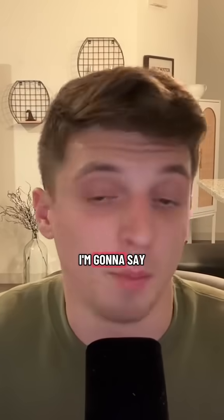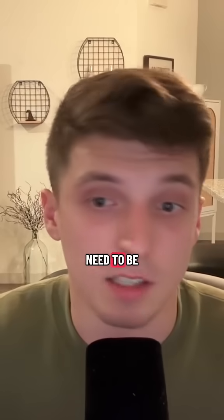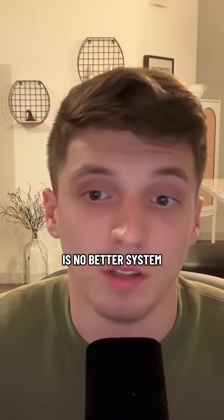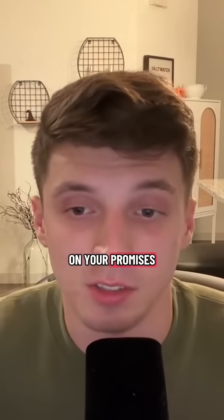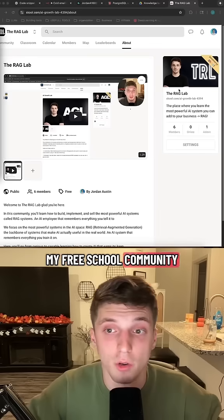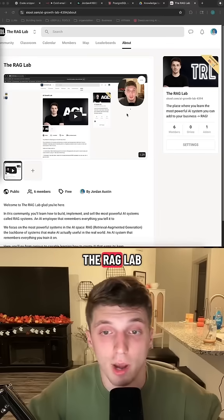I know I keep saying it, I'm going to say it again. You need to be learning RAG. There is no better system where you can promise to a business and deliver on your promises. I just launched my free school community where I teach this stuff called the RAG Lab.